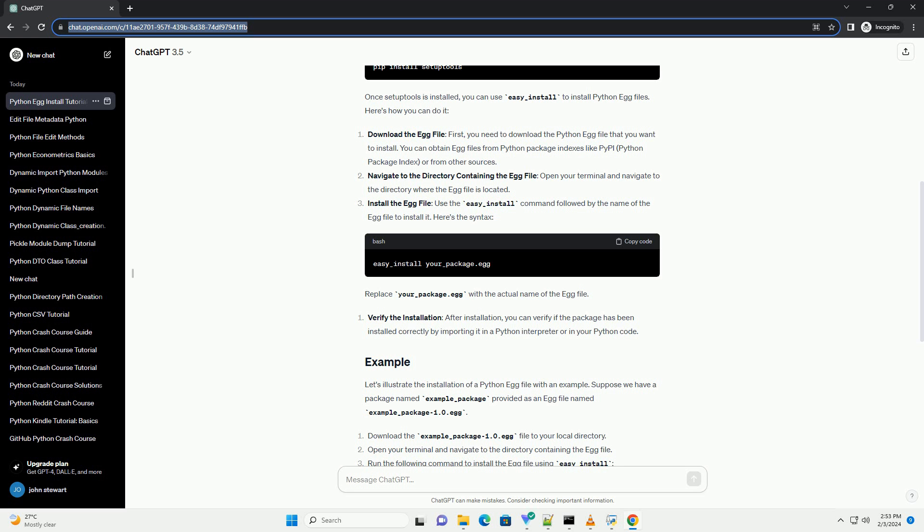Let's illustrate the installation of a Python egg file with an example. Suppose we have a package named example_package provided as an egg file named example_package-1.0.egg. Download the example_package-1.0.egg file to your local directory. Open your terminal and navigate to the directory containing the egg file. Run the following command to install the egg file using easy_install.